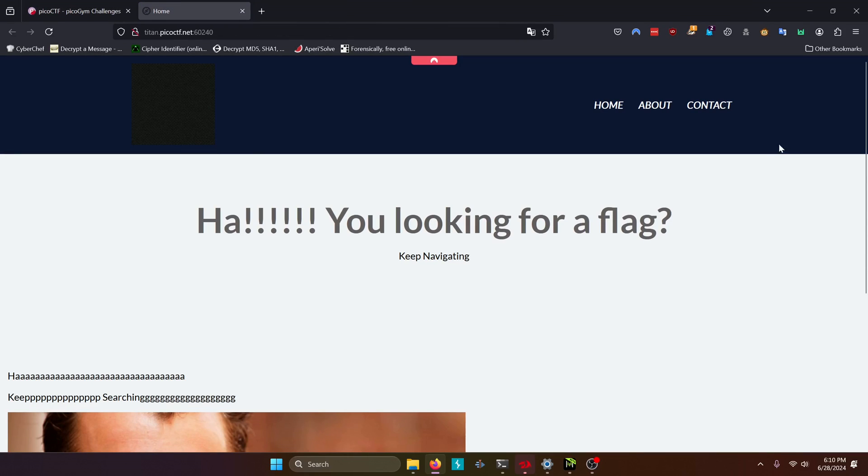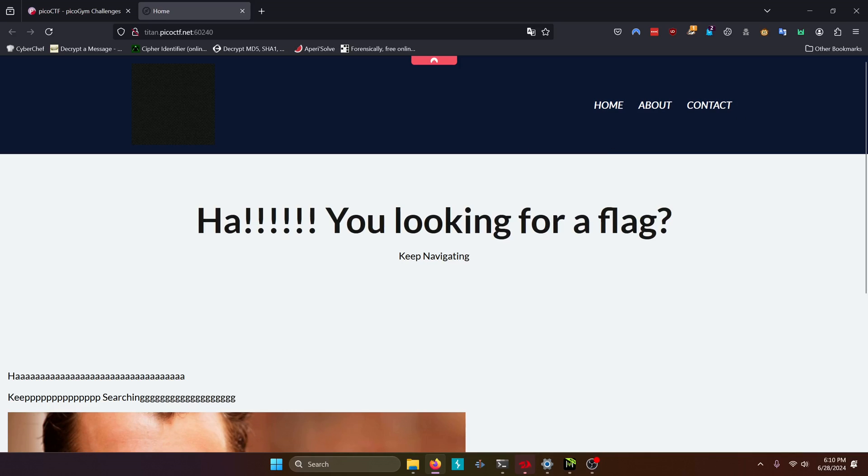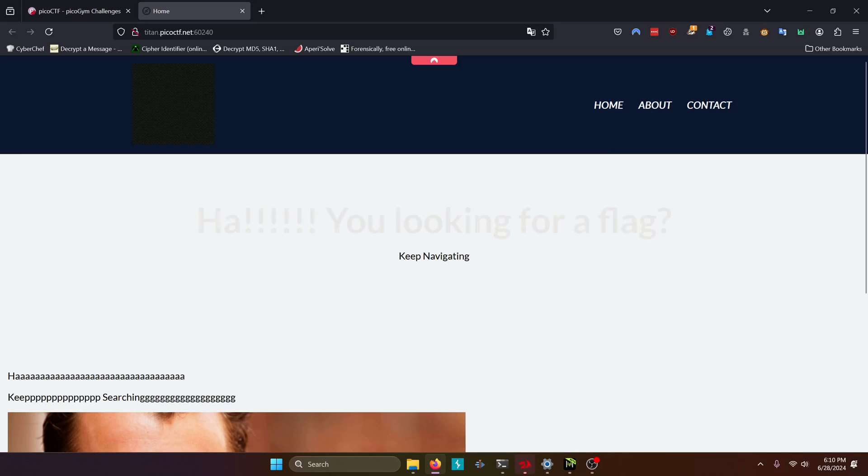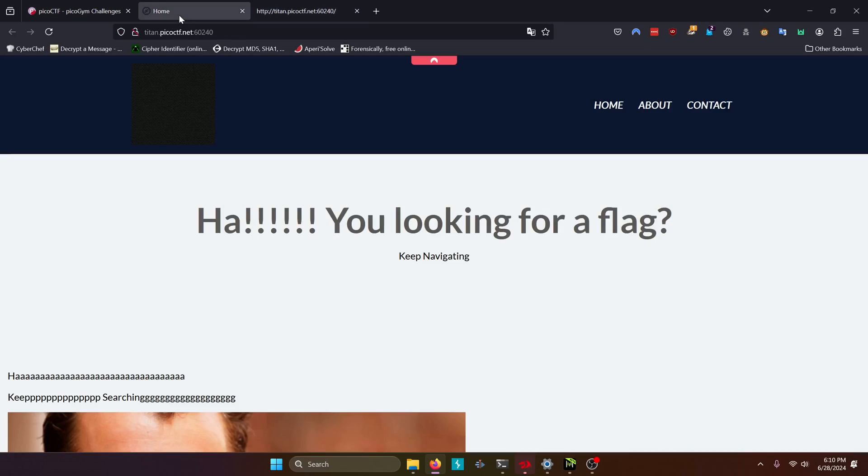So as we can see here, it's a pretty standard basic web page. We have some links up here we can go to. If we look at the source, nothing too interesting or crazy going on here, aside from it telling us how to keep searching. But we can see that right here.